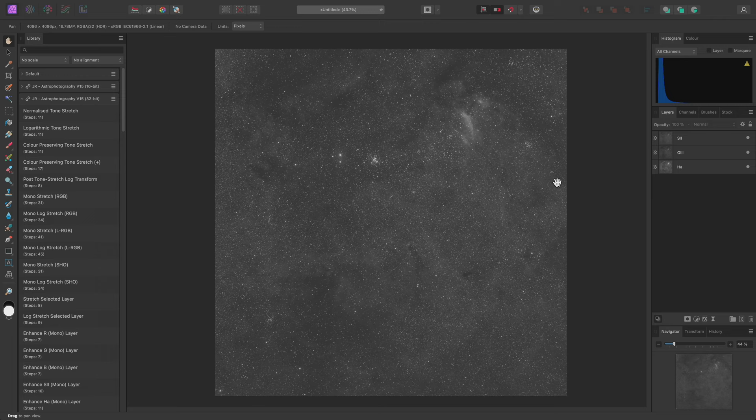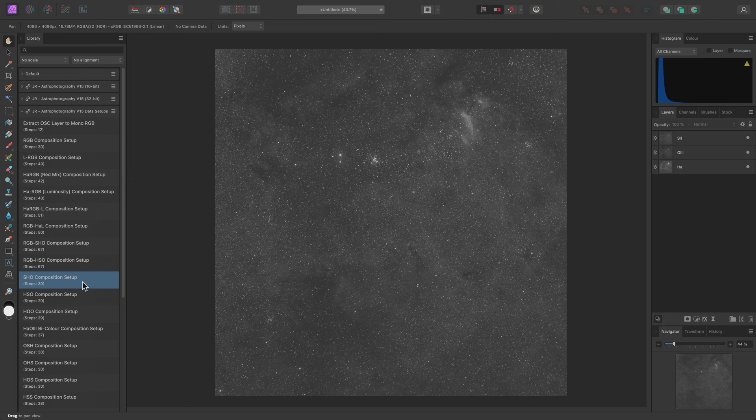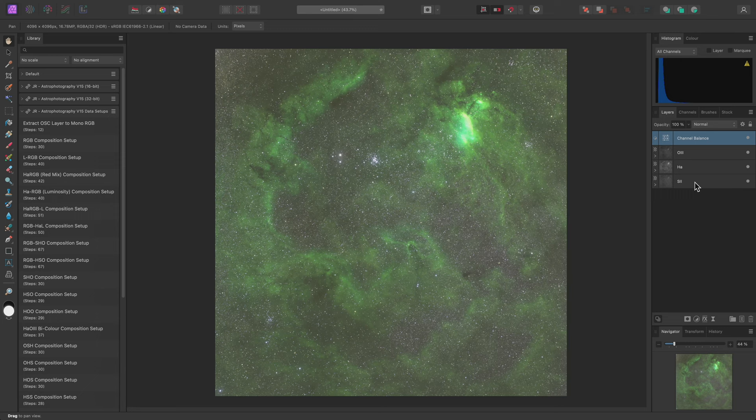I can quickly achieve this using the Data Setup macros. For example, I'll run SHO Composition Setup. This maps Sulphur2 to Red, Hydrogen Alpha to Green, and Oxygen3 to Blue.